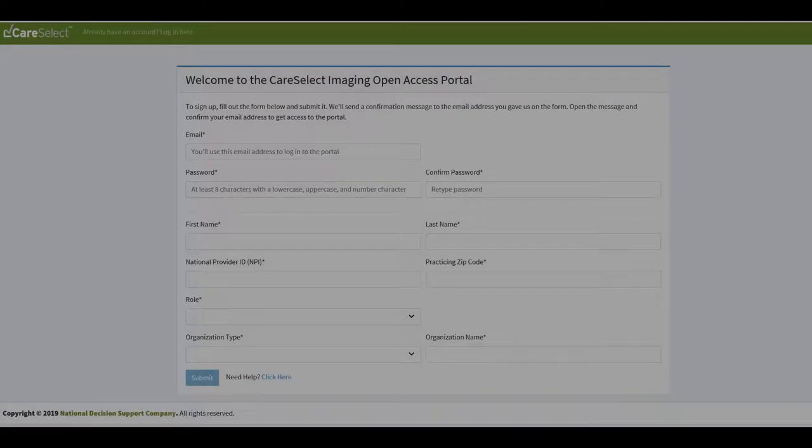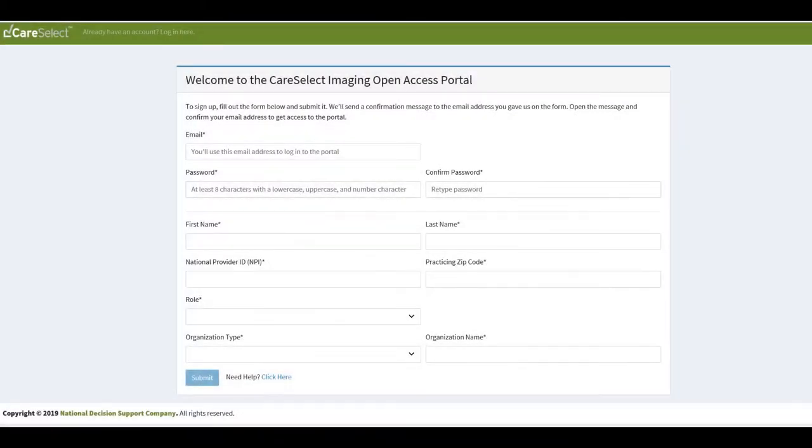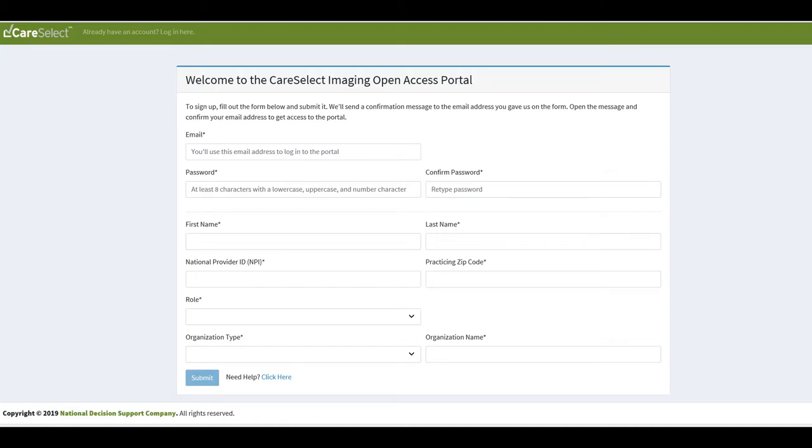Here I will fill in the information and click Submit. I will receive an email once I submit the form and will need to confirm this email before I will be able to access the portal. Now I will navigate to the portal login screen.